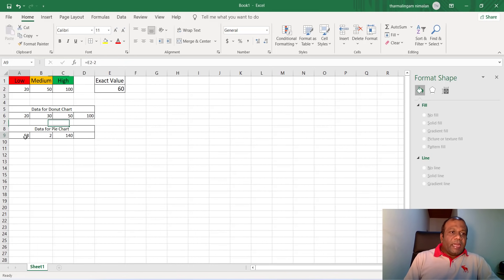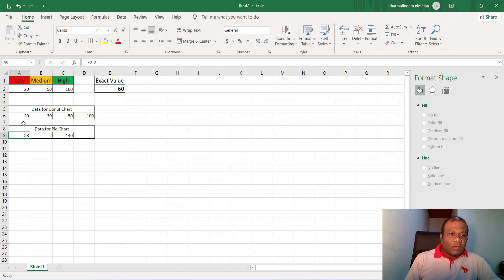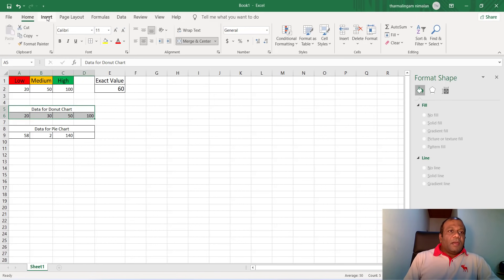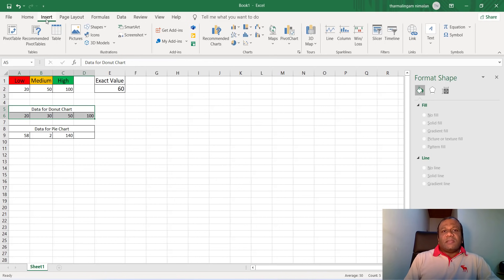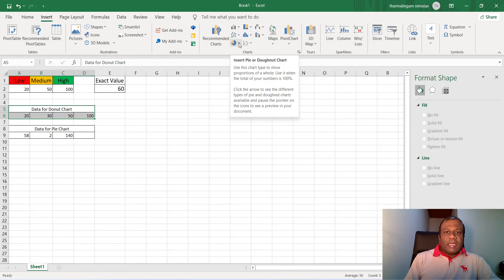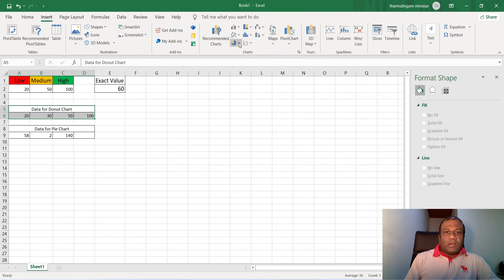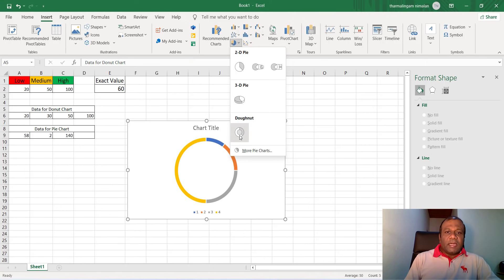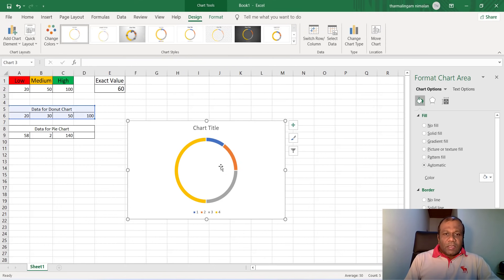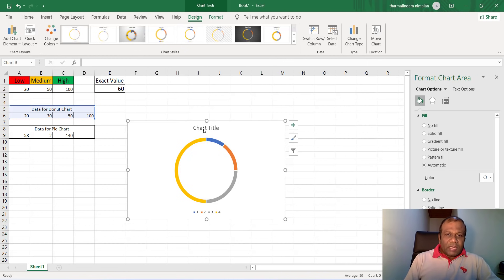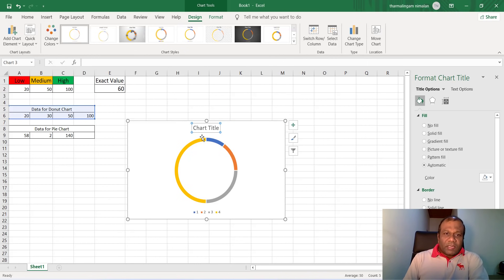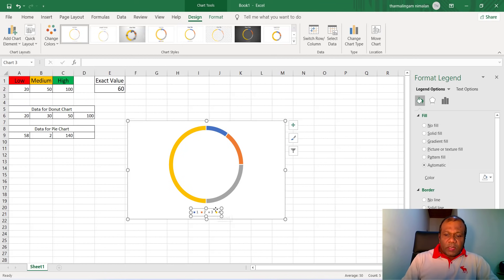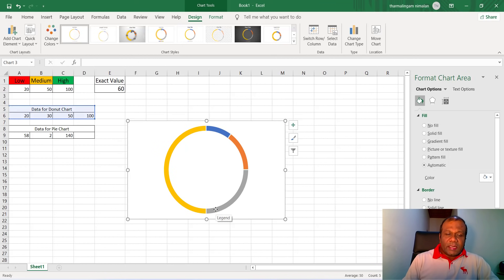So the data is for the donut chart. We will first create this one. So what I do, I will select the data, I will go to insert, I will select insert pie or donut chart and I will create a donut chart. So this is the donut chart. We don't need this title. I will delete it, and this also I will delete.